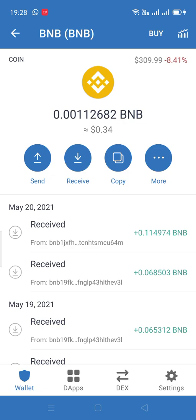If you don't have funds in your BNB here in Trust Wallet but you have funds in your BNB on the Binance app, you can easily transfer from the Binance app to your Trust Wallet BNB. It takes a minute or two at most. I've already made videos on how to send and receive BNB between Trust Wallet and Binance app — you can follow those if needed.